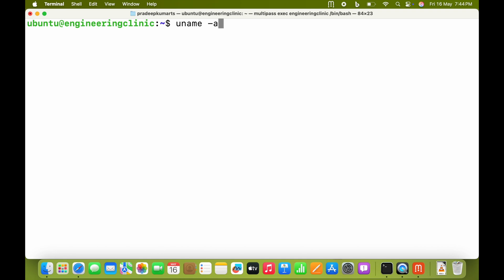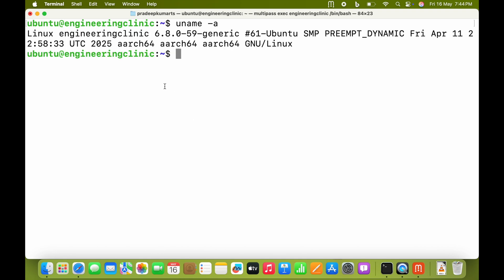Let me check the architecture. You can see arc64, which means ARM architecture 64-bit, and the name of the kernel is Linux.